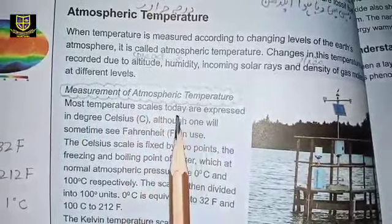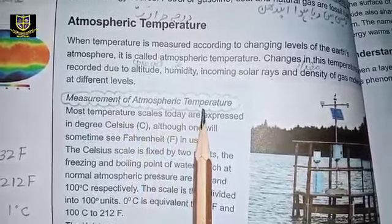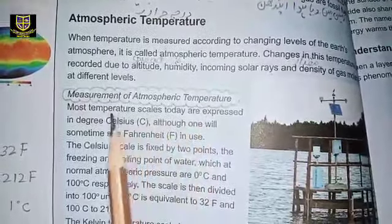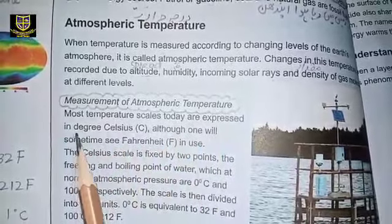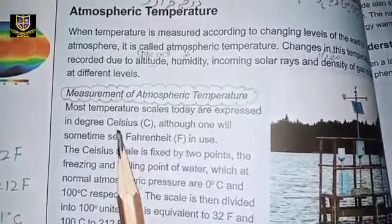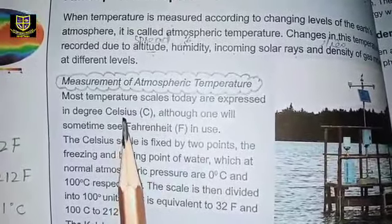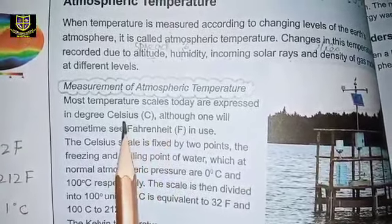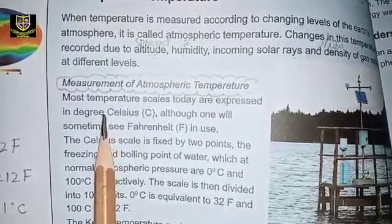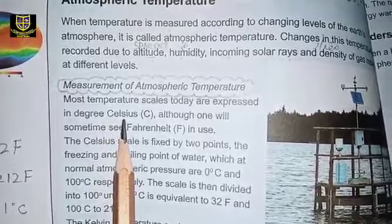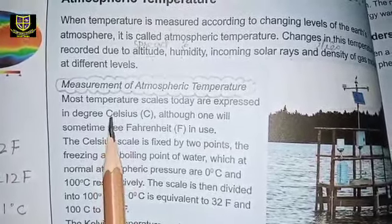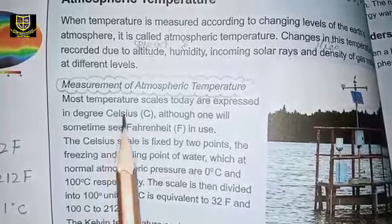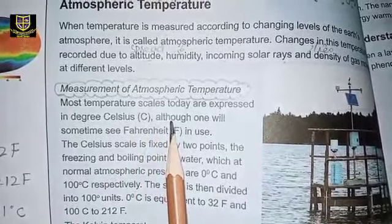Now we need to see the measurement of atmospheric temperature — how we measure the temperature of our planet's atmosphere. Most temperature scales today are expressed in degree Celsius. Just as we weigh things in kilos or measure distance in meters or kilometers, similarly temperature is also measured with a specific unit. That unit is degree Celsius, written as °C.